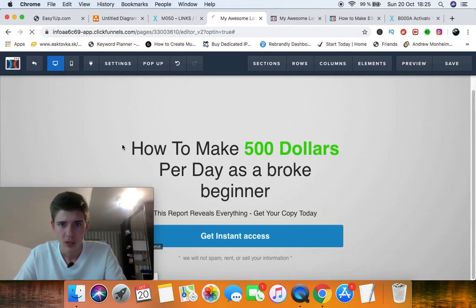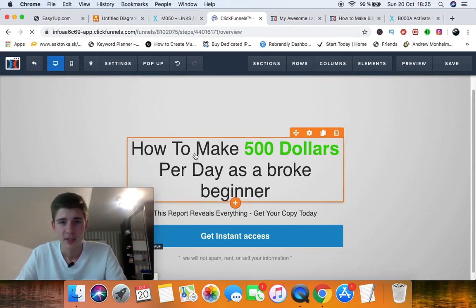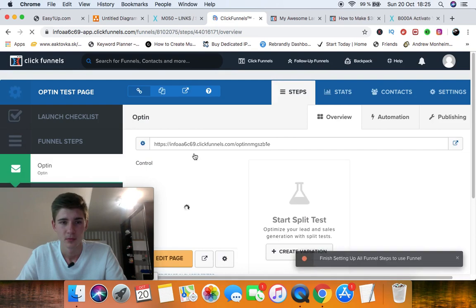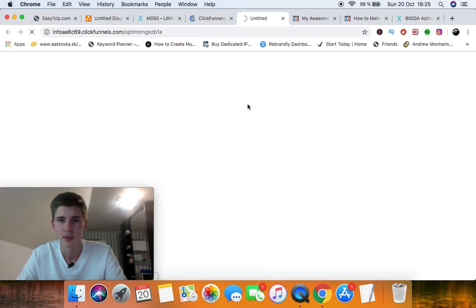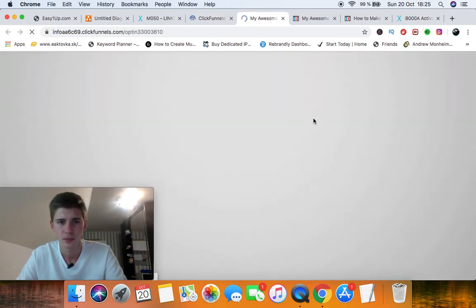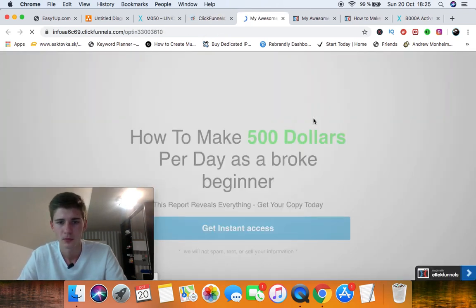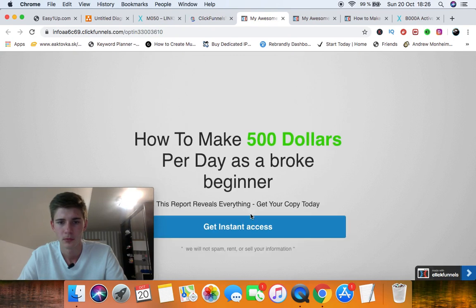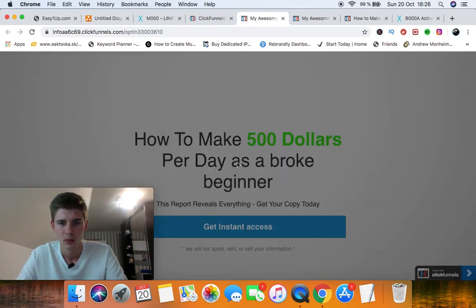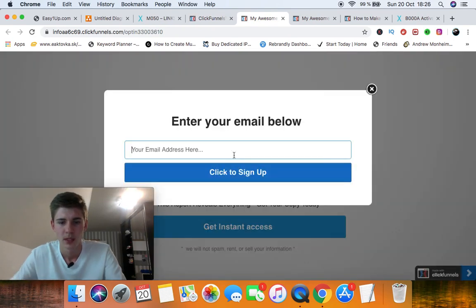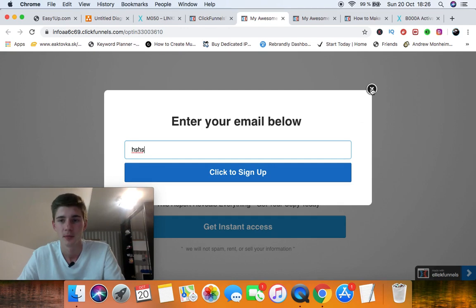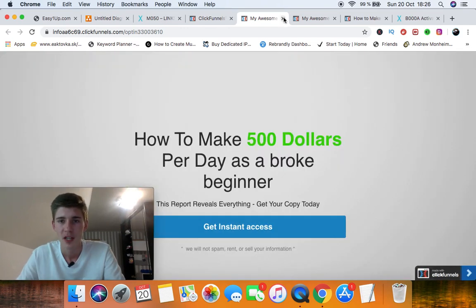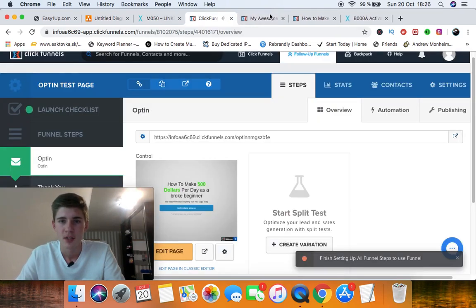So you're going to choose exit, and there it is, guys. It's really simple. Enter your email and they're going to be sent to your email follow-up sequence. Really easy.